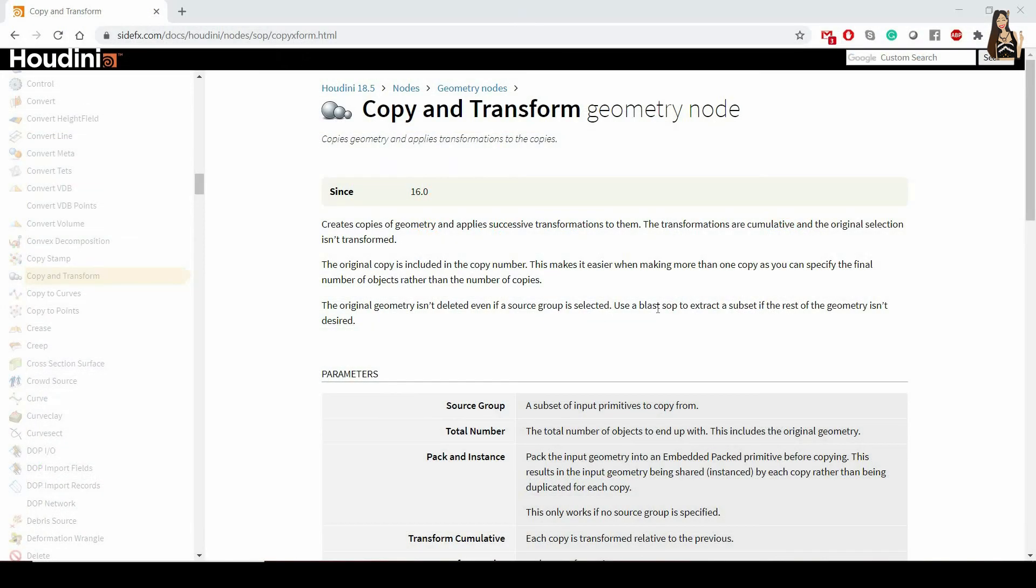Copy and transform node is a very useful node that allows you to copy your geometry, and then apply some transformation to each copy. Instead of creating several transform nodes, and for each transform node, make the changes in the parameters, you can just use one node, copy and transform.